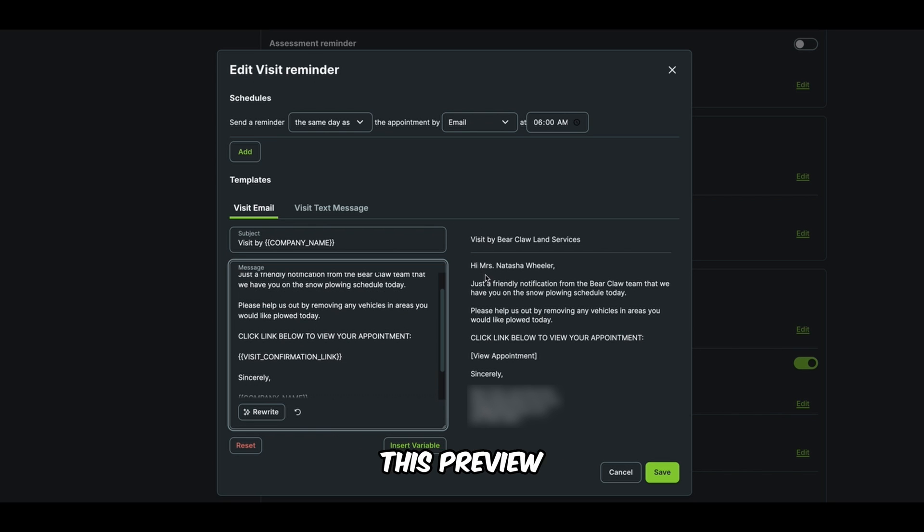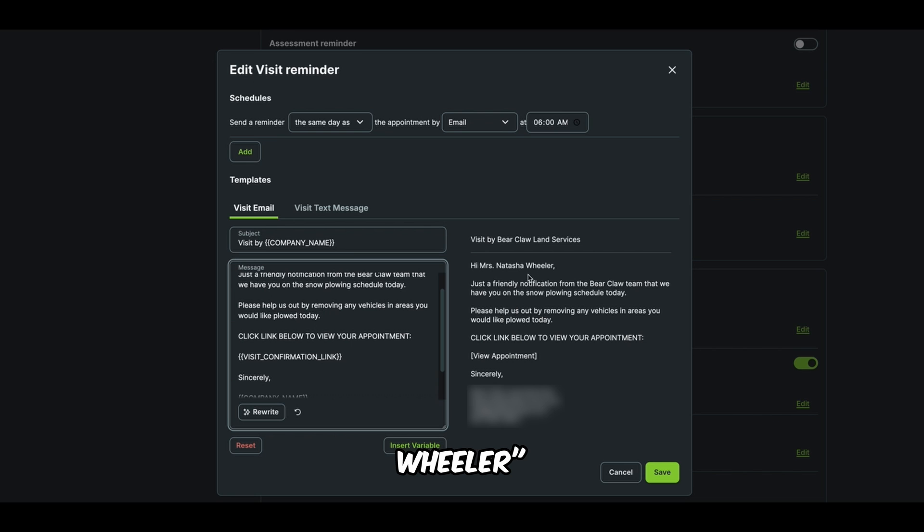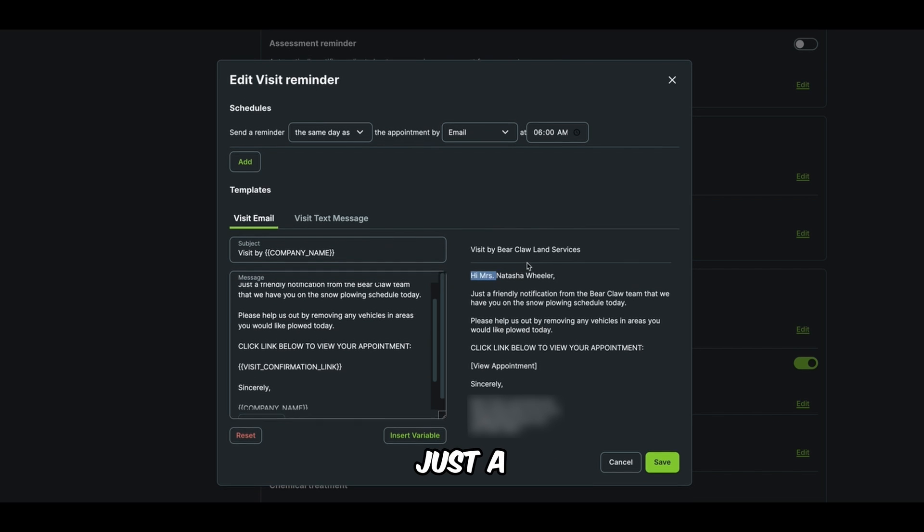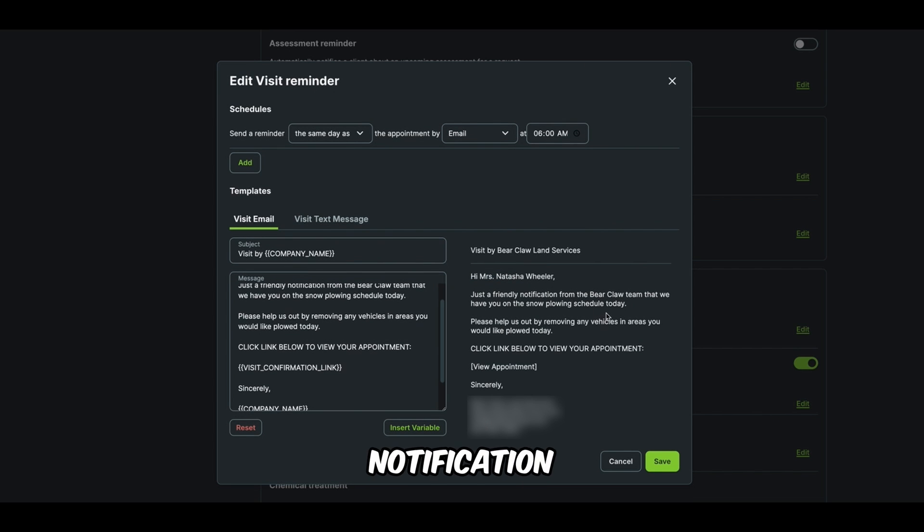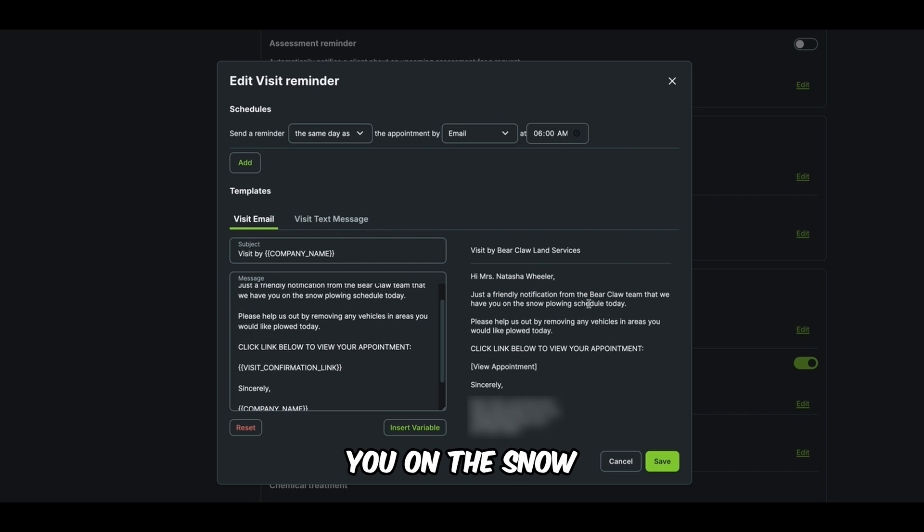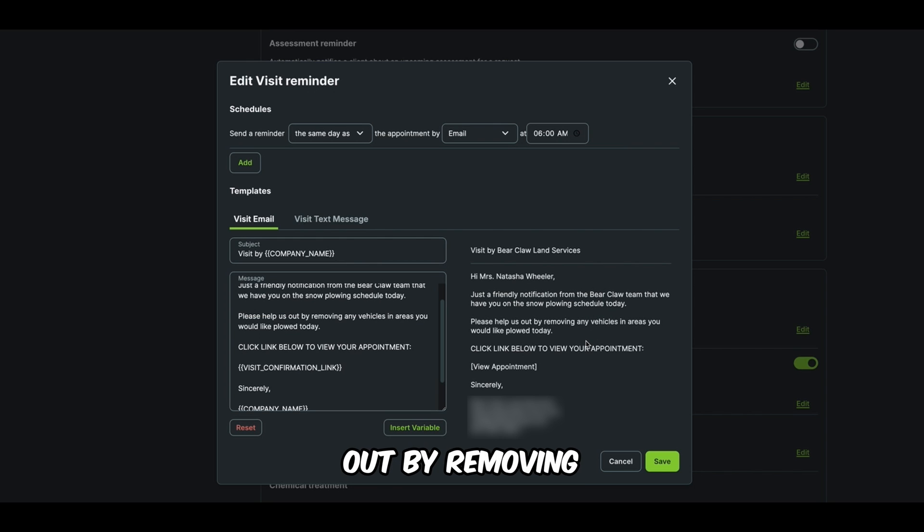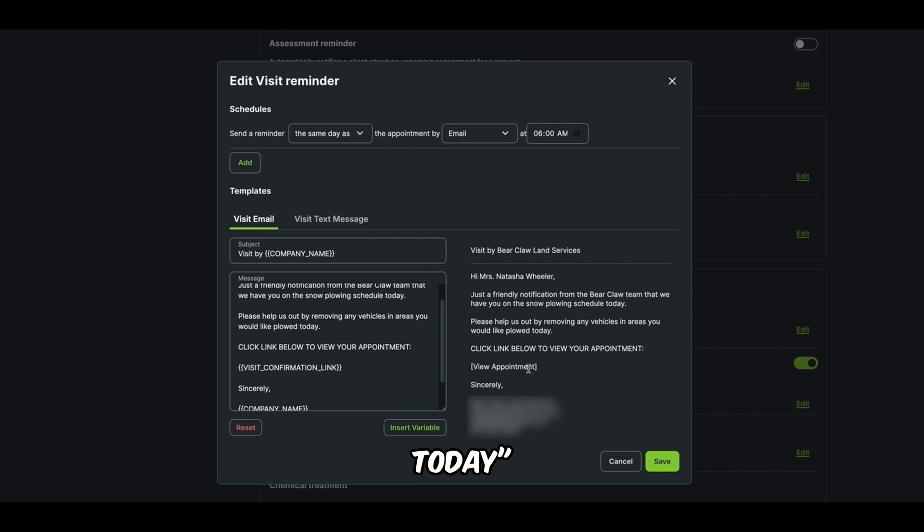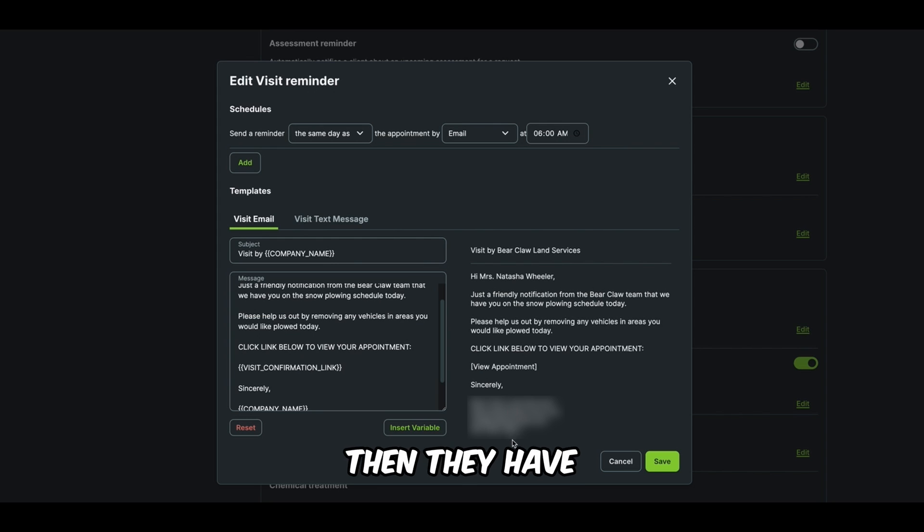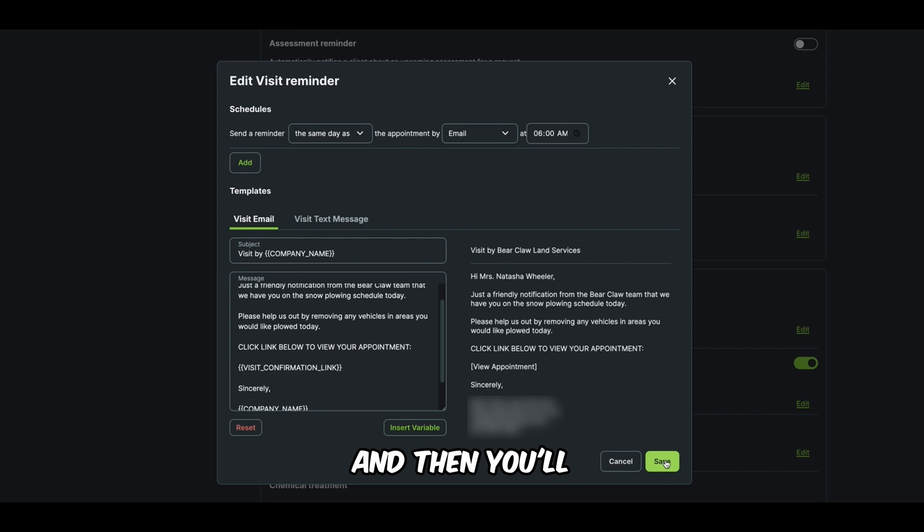So you'll see this preview right here. Hi, Miss Natasha Wheeler. I think that's just a placeholder name. Just a friendly notification from the BearClaw team that we have you on the snow plowing schedule today. Please help us out by removing any vehicles in areas you would like plowed today. And then they can view the appointment. Then they have our contact information. And then you'll hit save.